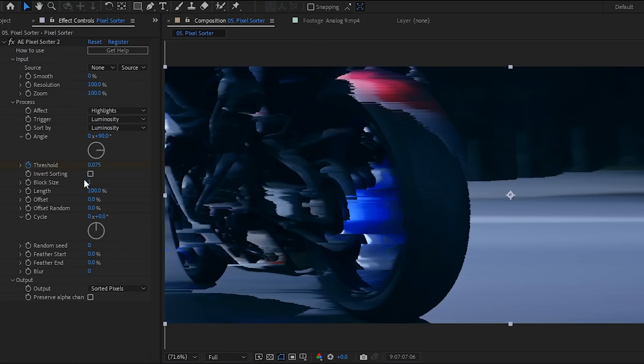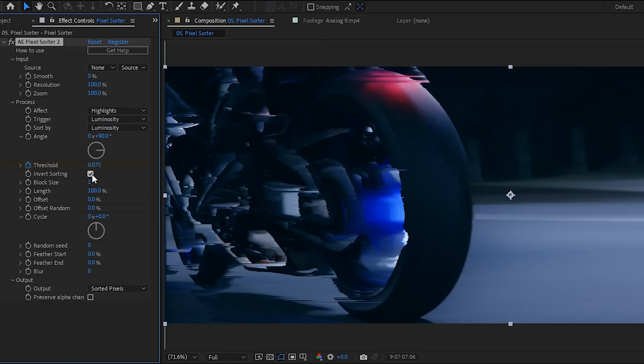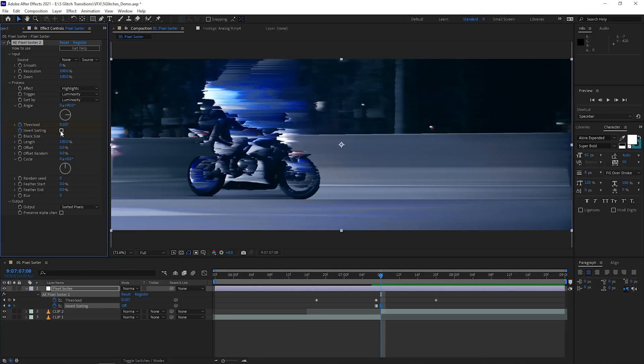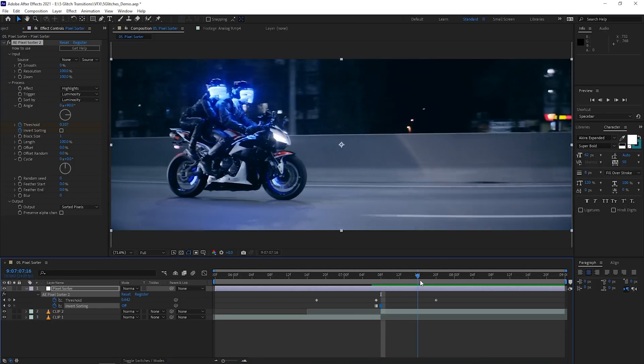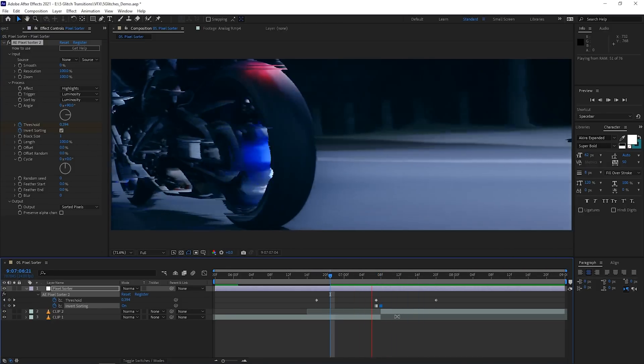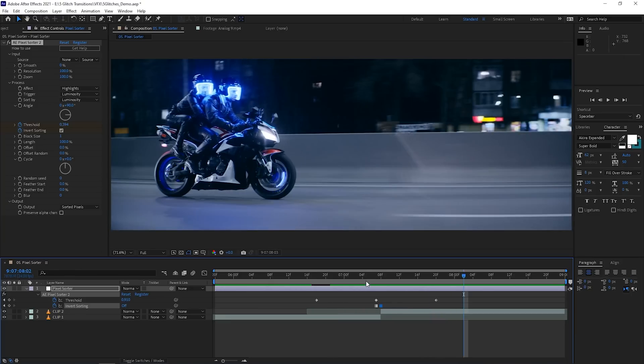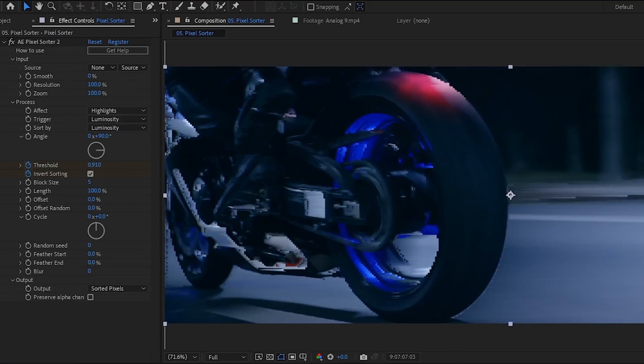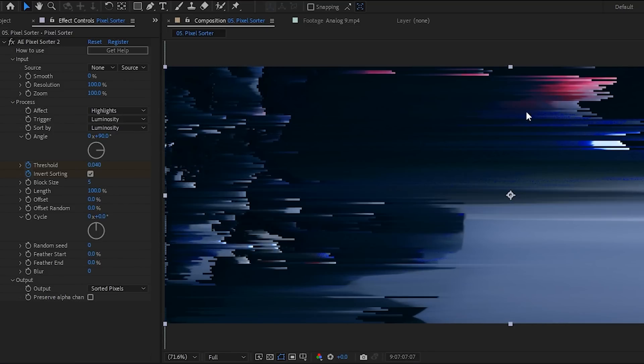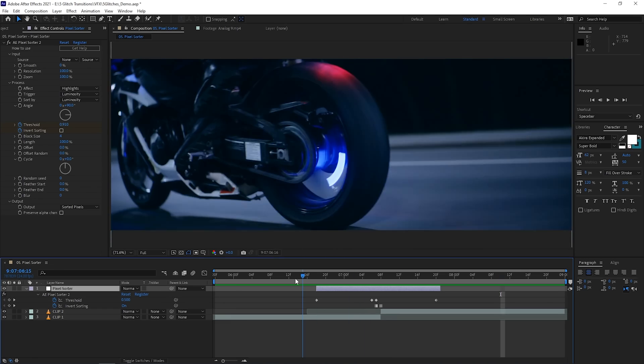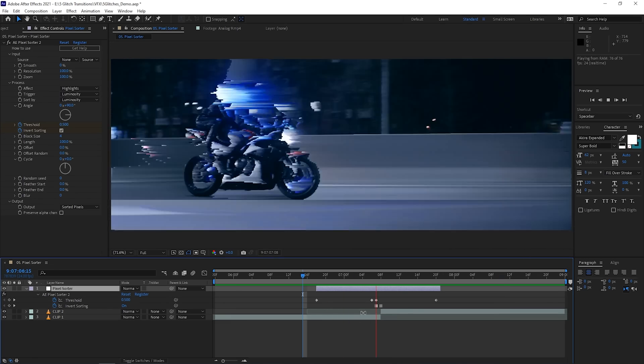To make it look like the pixels streak over from left to right, I check the invert sorting box and then keyframe it. In the next frame, I'll uncheck the invert sorting so that when it hops over to the next clip, it continues the left to right motion. There's a lot of parameters I can play with, like the block size, where I can make the streaks a bit chunkier instead of these malnourished pixels. And voila, a simple pixel sorting transition.